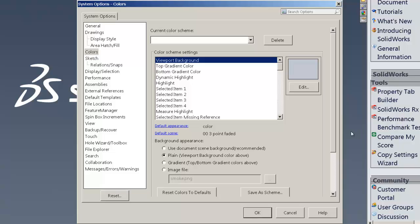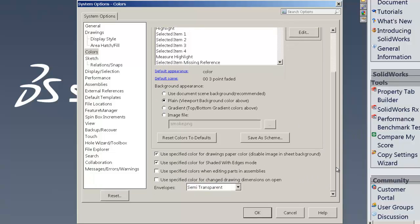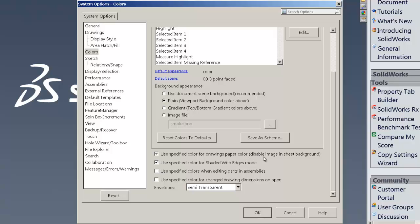In addition to the plain viewport, we want to make sure that the use specified color for drawing paper is checked right here. Disable image and sheet background right there. So make sure those two are checked. Those are the important ones. I also will have the use specified color for shading with edge mode on.